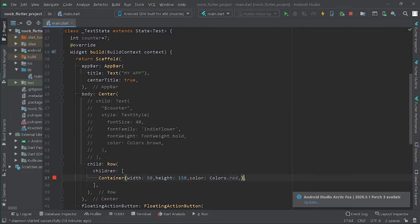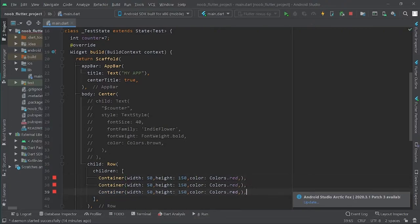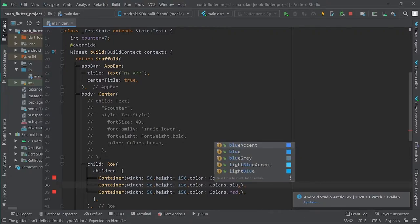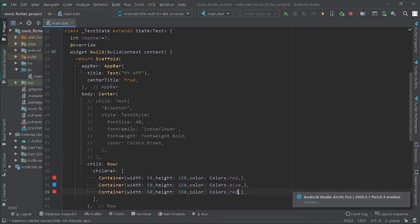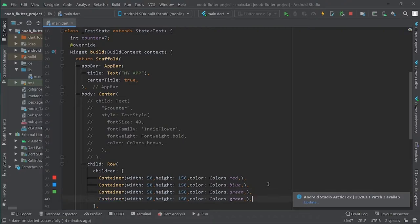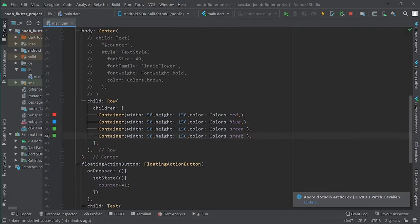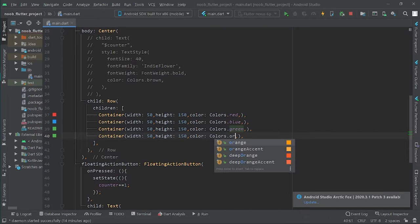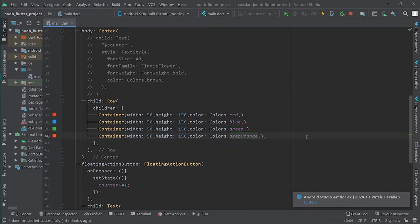I'll copy this container and make four containers of the same dimensions but different colors. The second one will be blue, the third will be green, and the last one will be deep orange. Let's run it and see what it does.